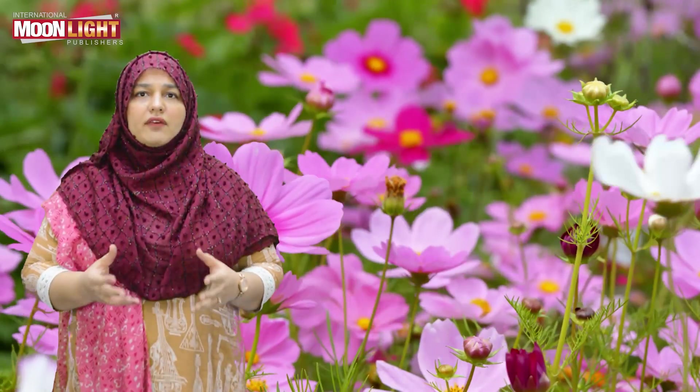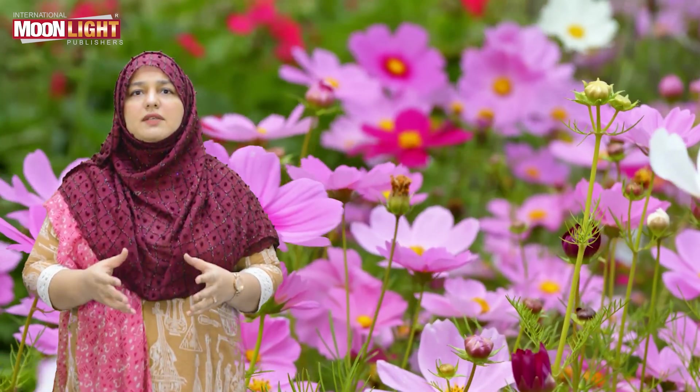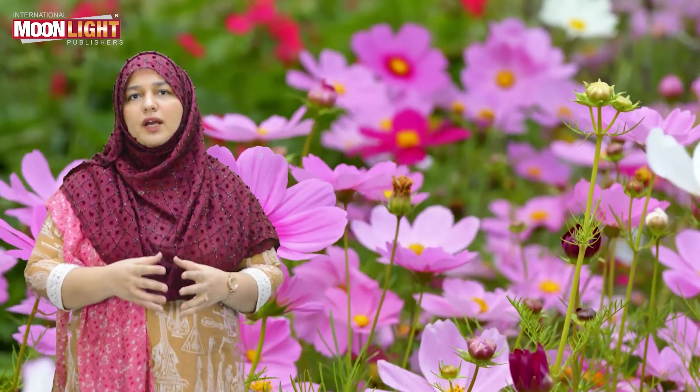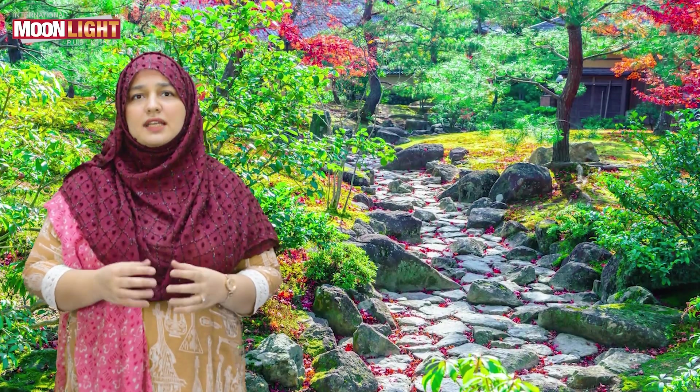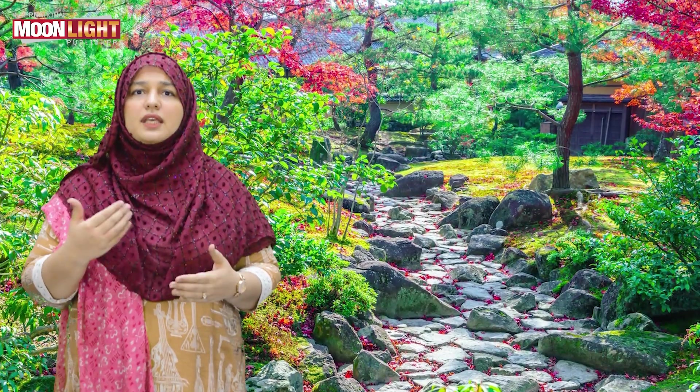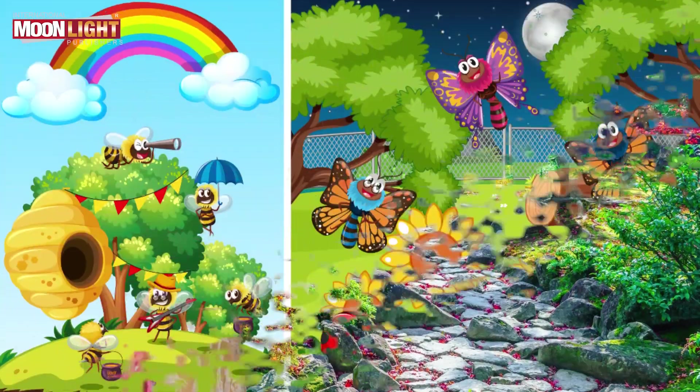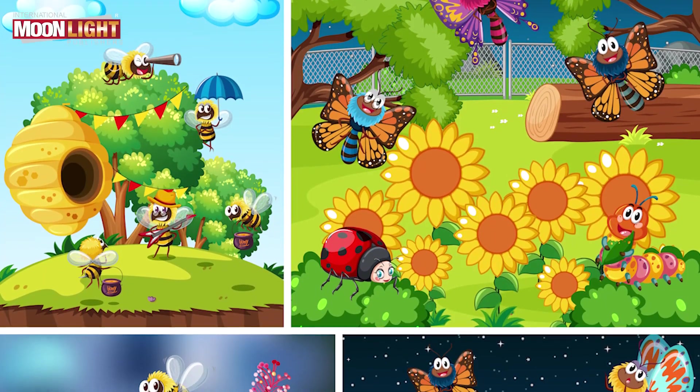A flower is the reproductive part of a plant, responsible for fertilization and seed production. Flower petals are very colorful and have a very beautiful smell, which is why humans, insects, and other animals are attracted to them. This attraction is what makes flowering plants so helpful for pollination.